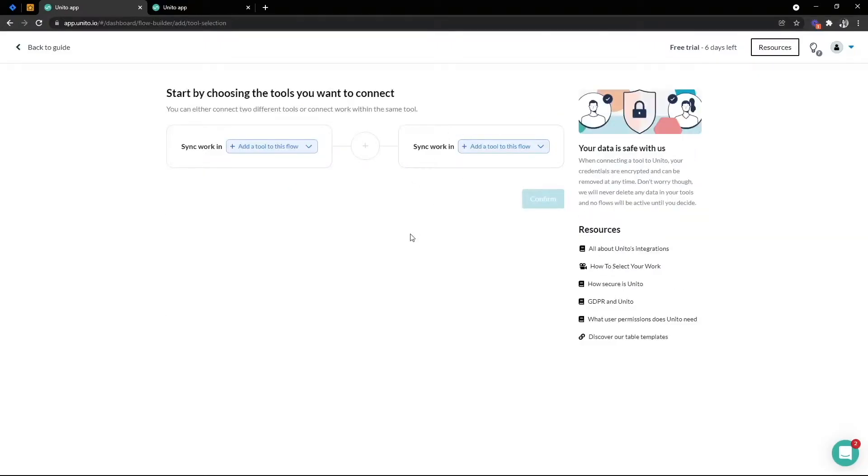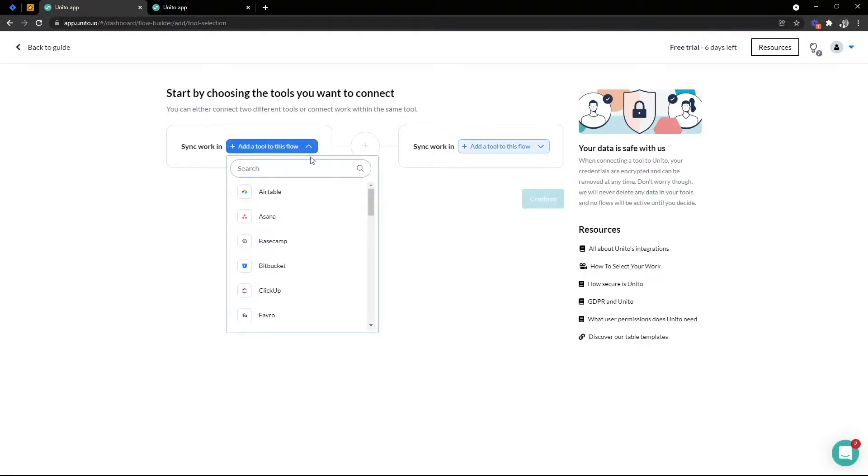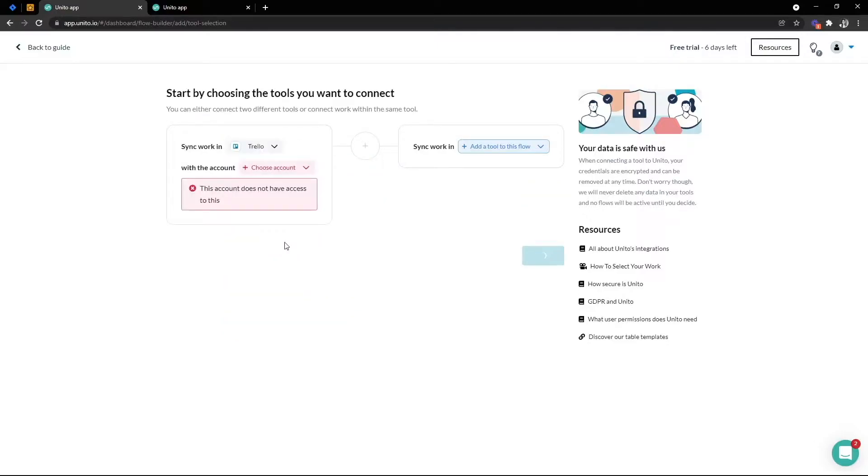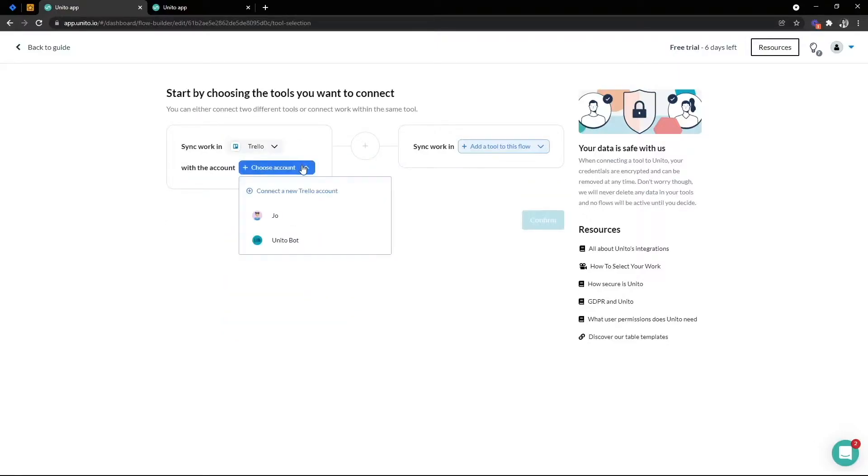In this step, we can connect two different tools together or even the same tools. I'm going to start with Trello on the left. Selecting this drop down here, I'll be able to see all of the tools UNITO integrates with. Simply select your tool and the next step is selecting the user account that we want to use in this flow.